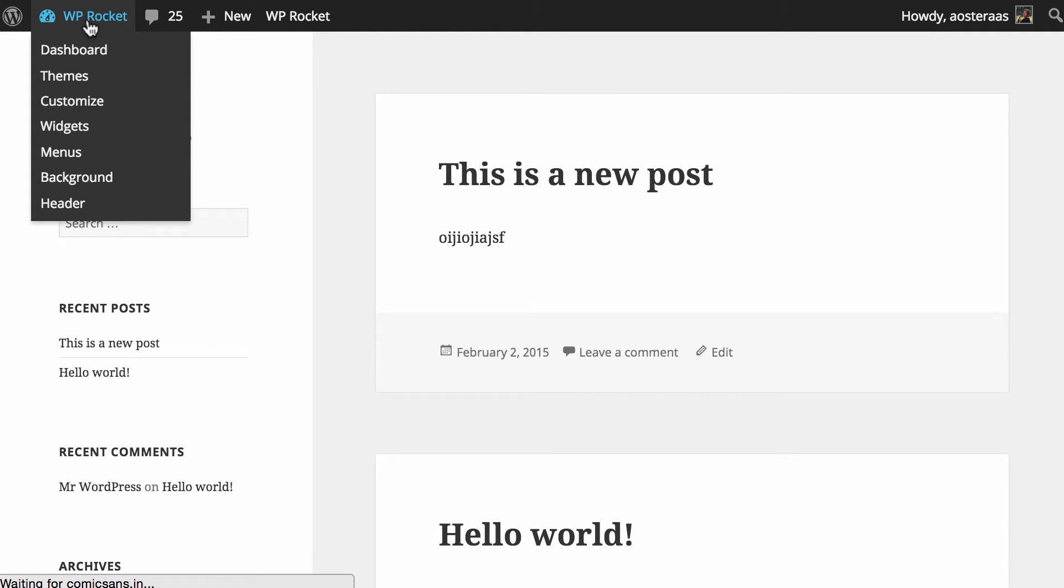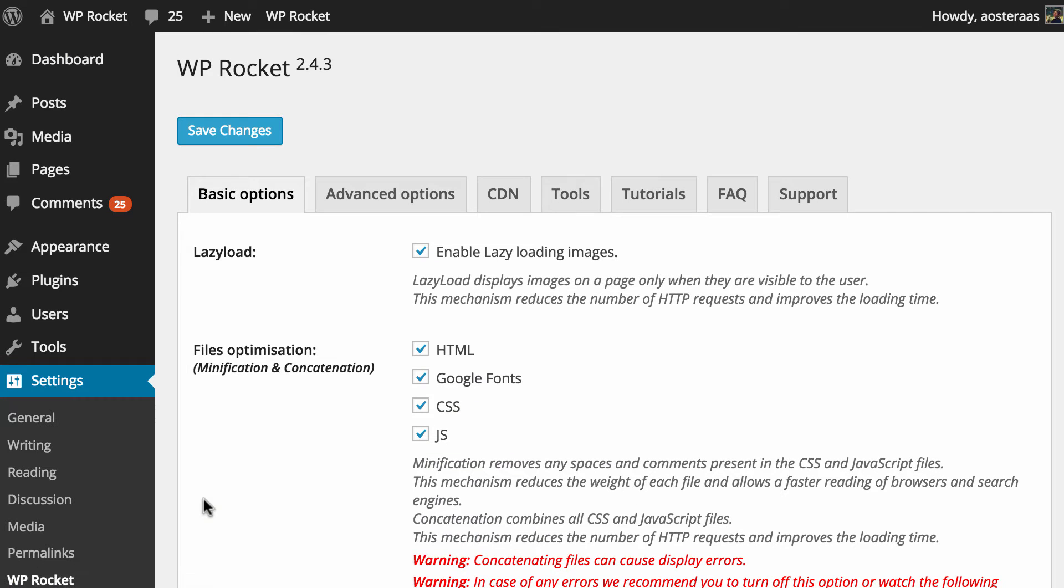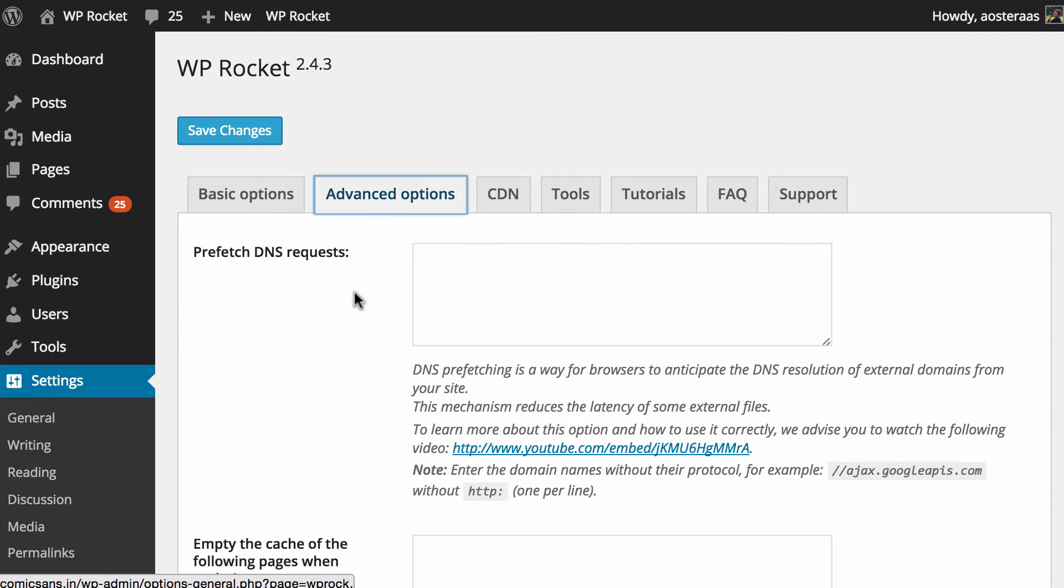To get started you need to jump into your dashboard and then head down to settings and WP Rocket. Once that loads up we need to click on the advanced options tab and then we can get started.